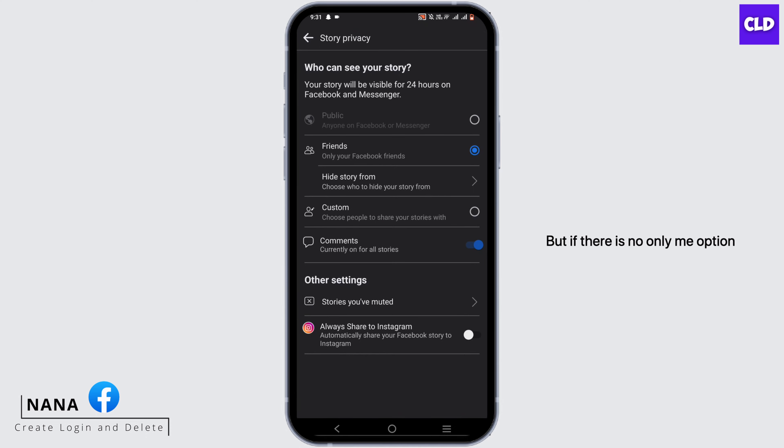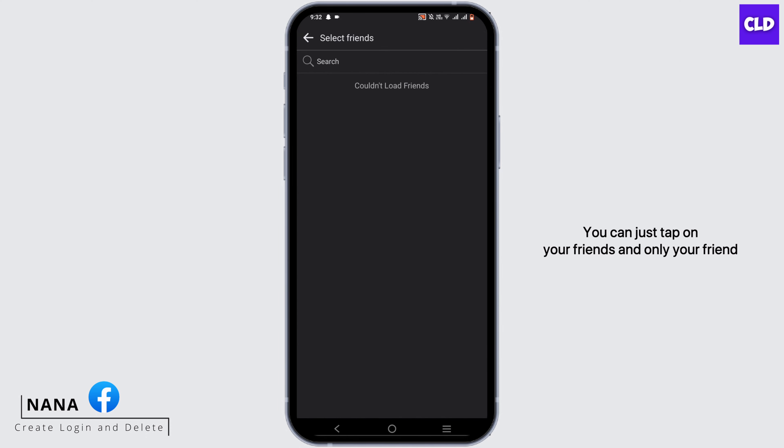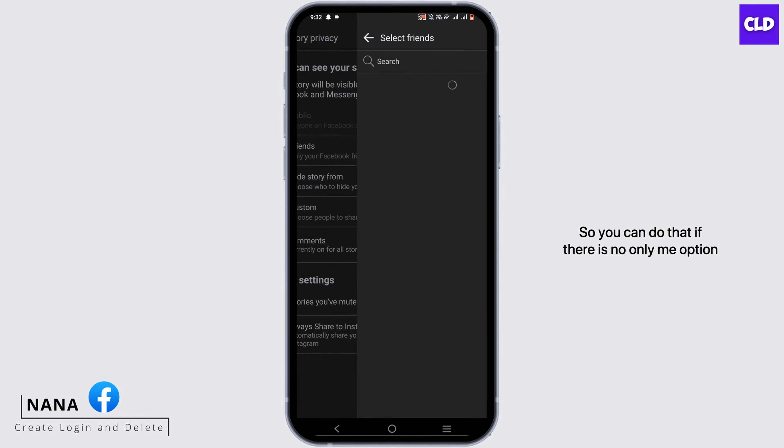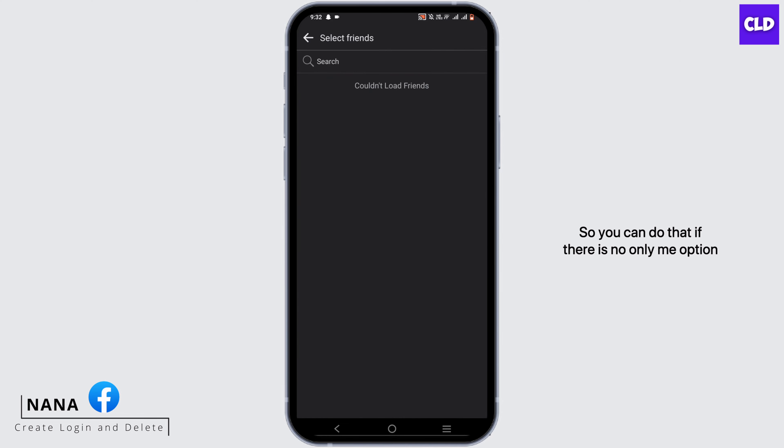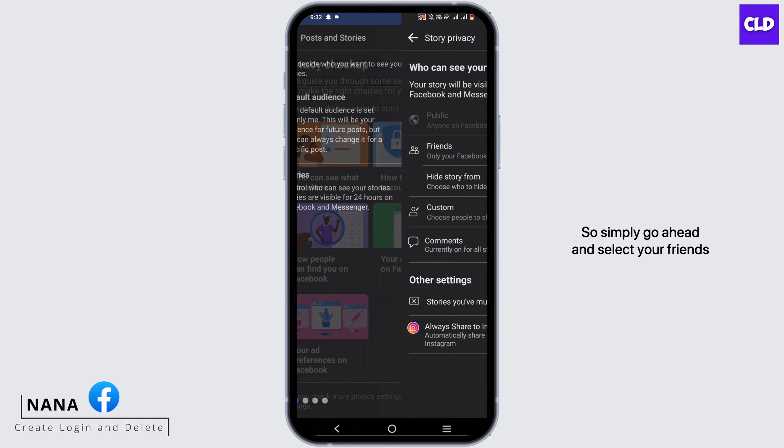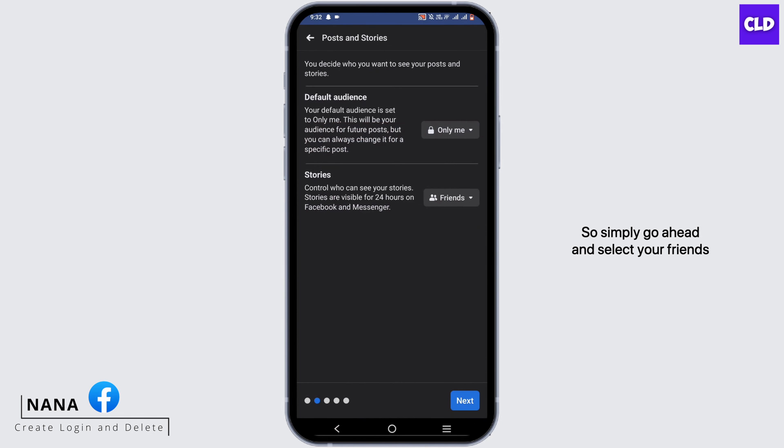But if there is no Only Me option, you can just tap on Friends, and only your friends will be able to see it, no one outside of your friend list. So you can do that if there's no Only Me option. Simply go ahead and select your Friends.